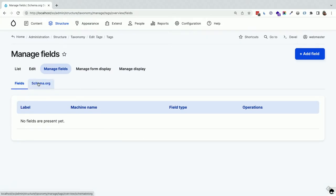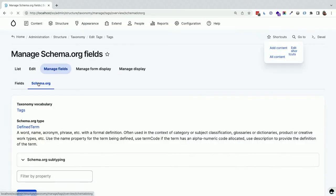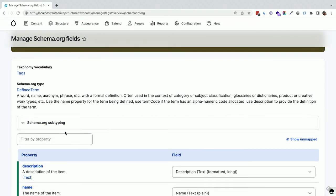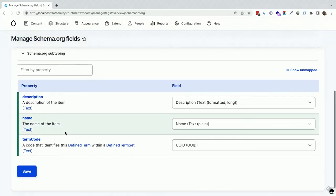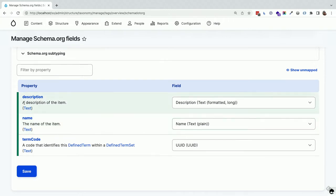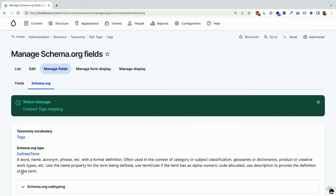Next, I go to taxonomy and manage fields. The default tags taxonomy term aligns with 'DefinedTerm' — a list of terms in a set. Once again it maps perfectly with no new fields: description and name, and term code matches to UUID. All configurable — nothing I'm showing you is an opinion that can't be changed.